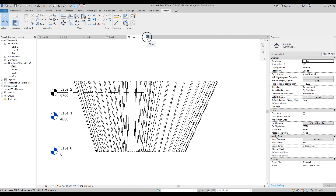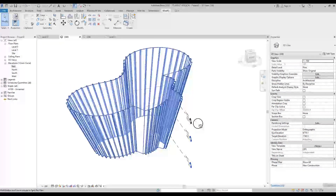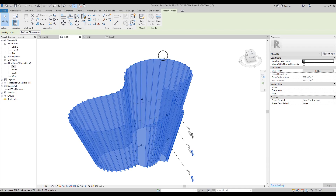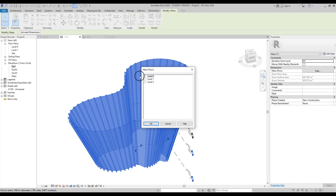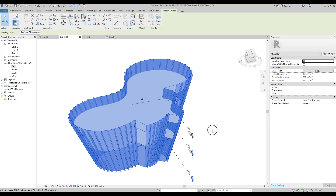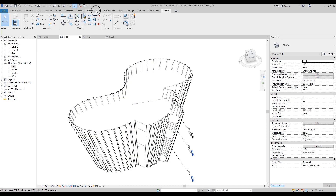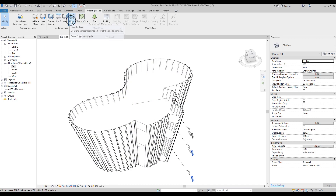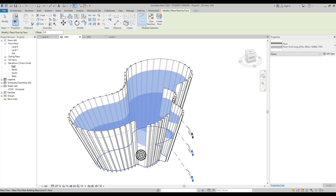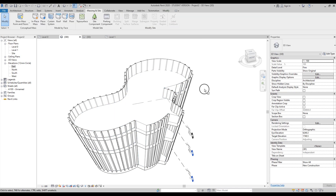I'll close the elevation view and go back to 3D. Select the mass form and click on Mass Floor. You'll have the choice of which levels you want to create floors at — click OK. That's not finished — go back to Mass and Site, find Floors, click on that, and select the floors one by one, or just select all and create the floors. Done.